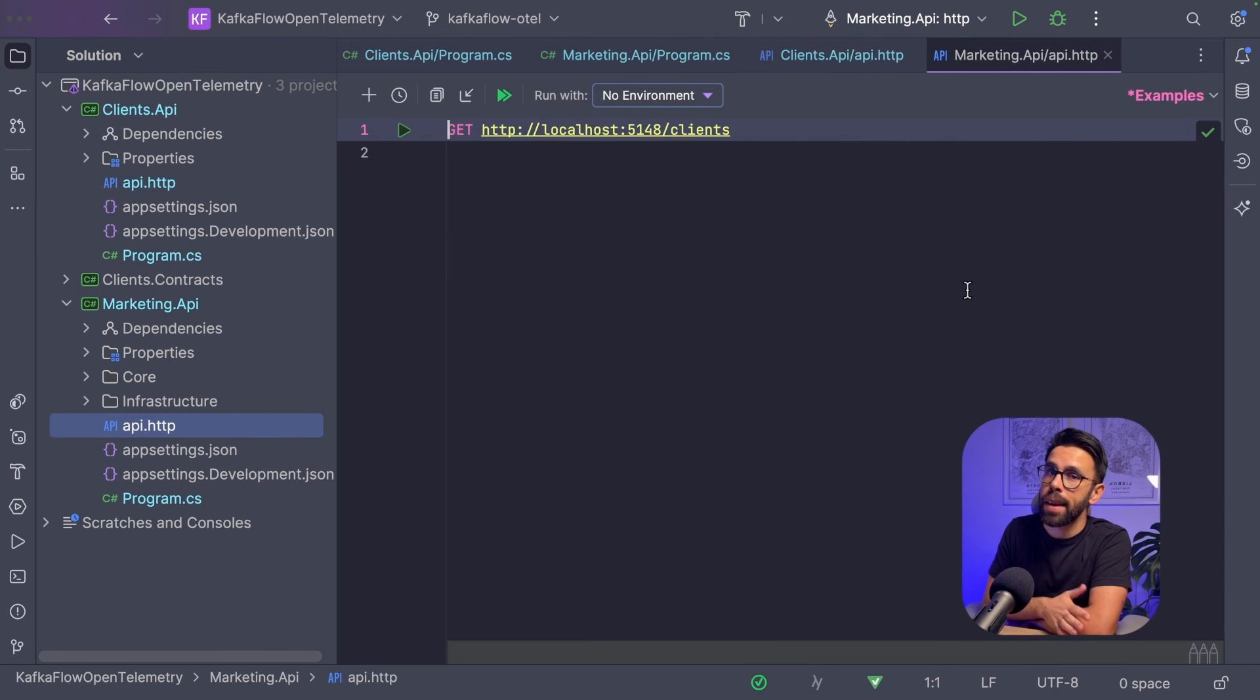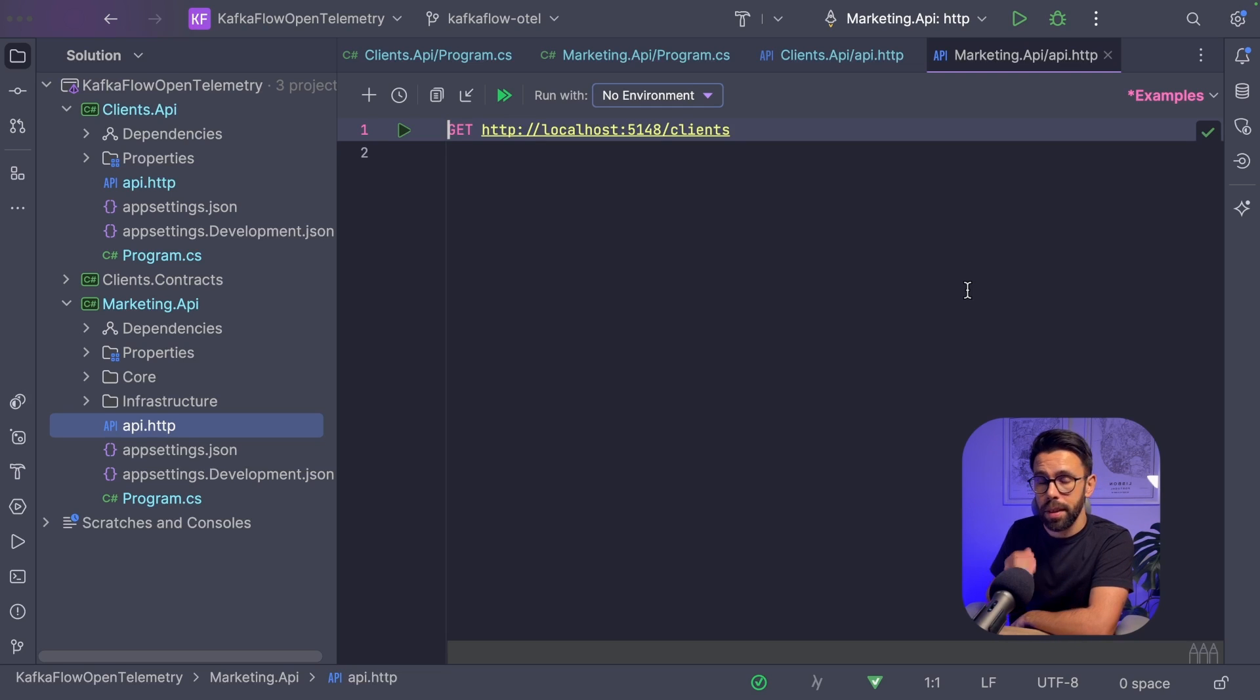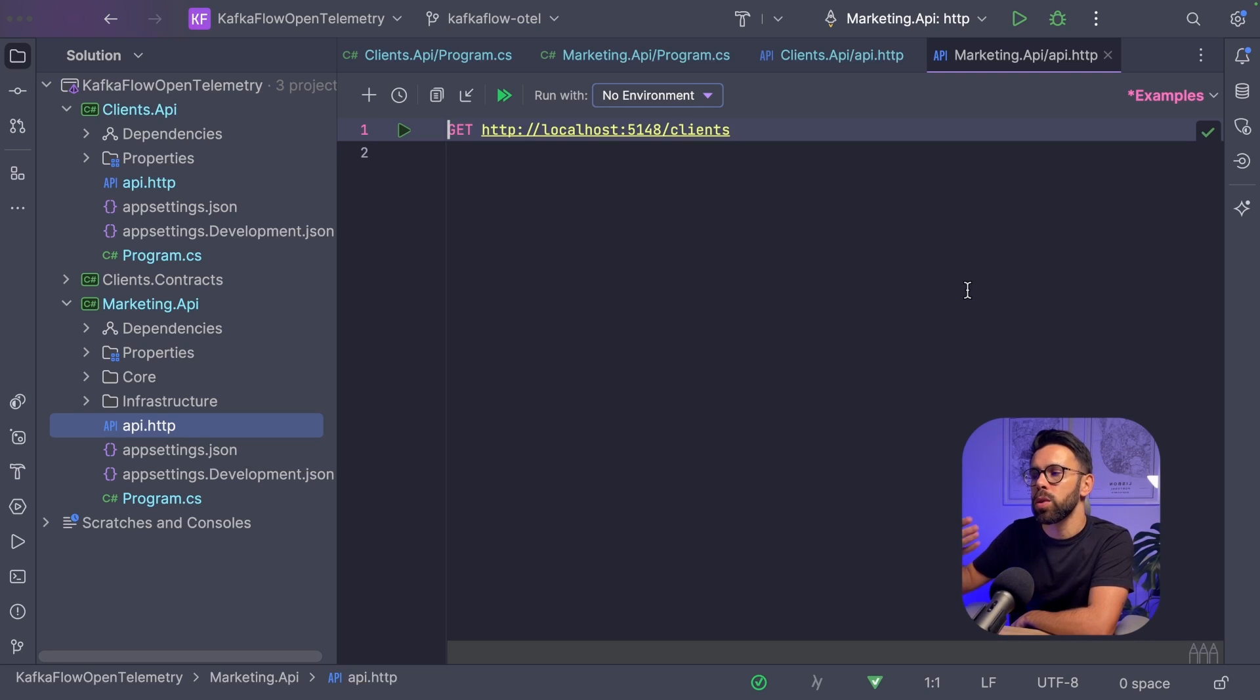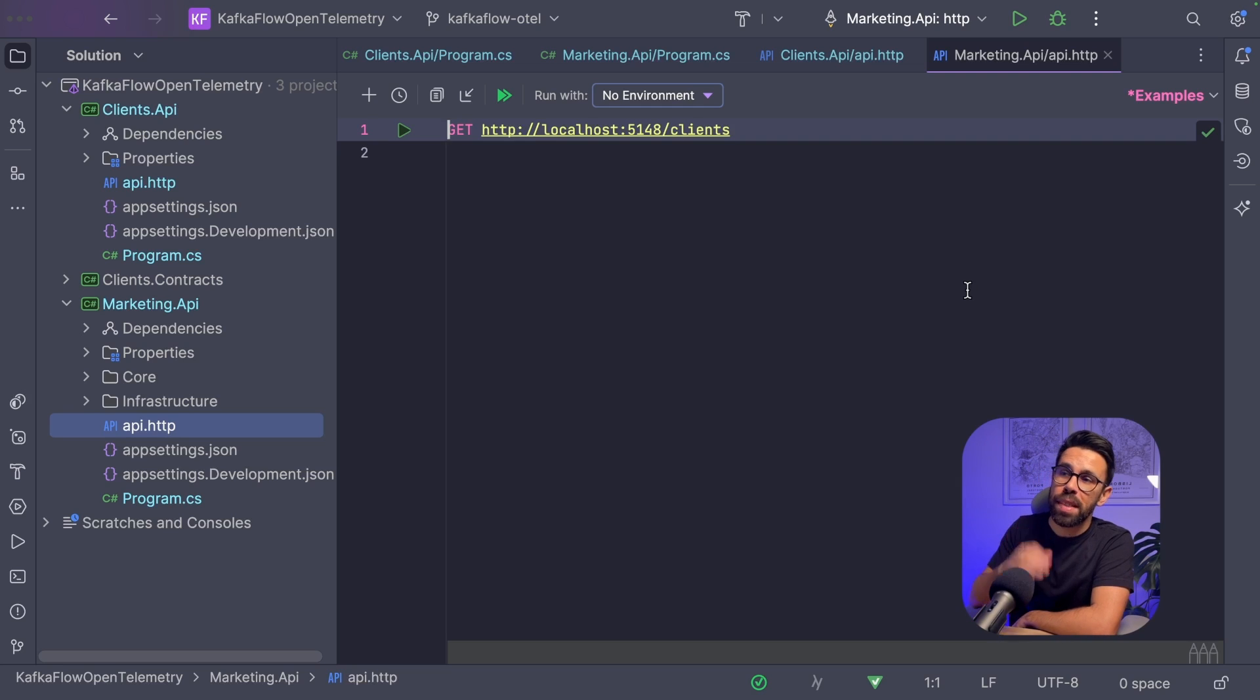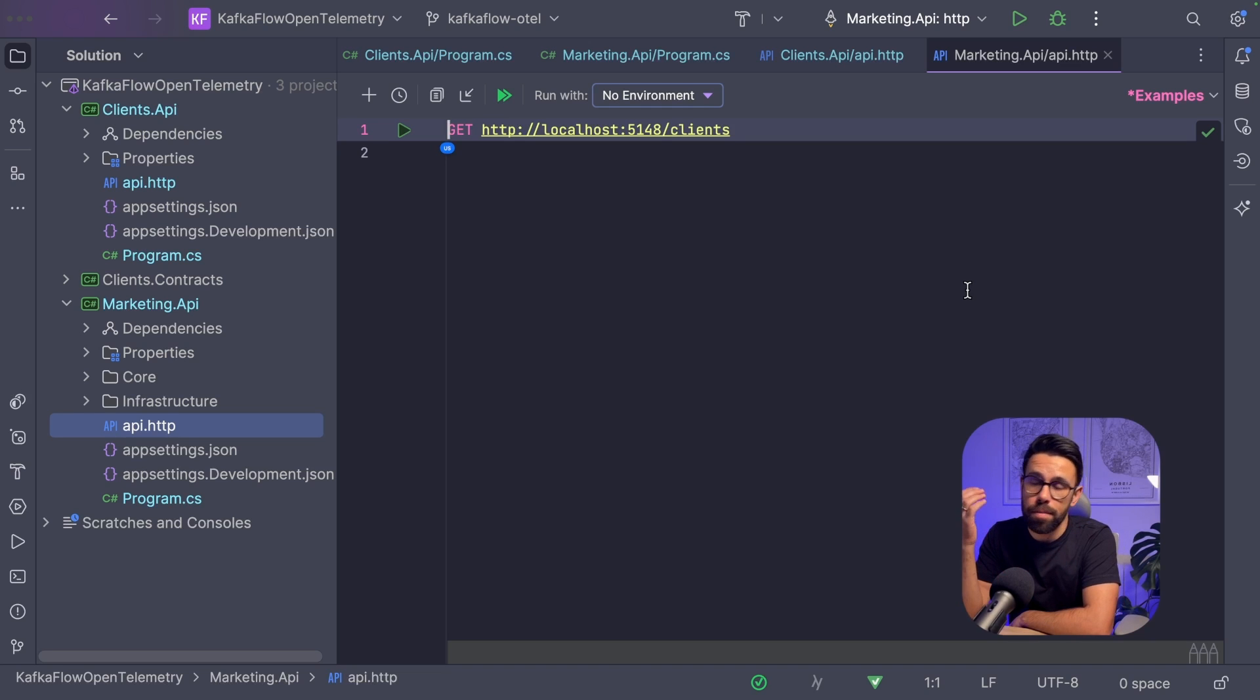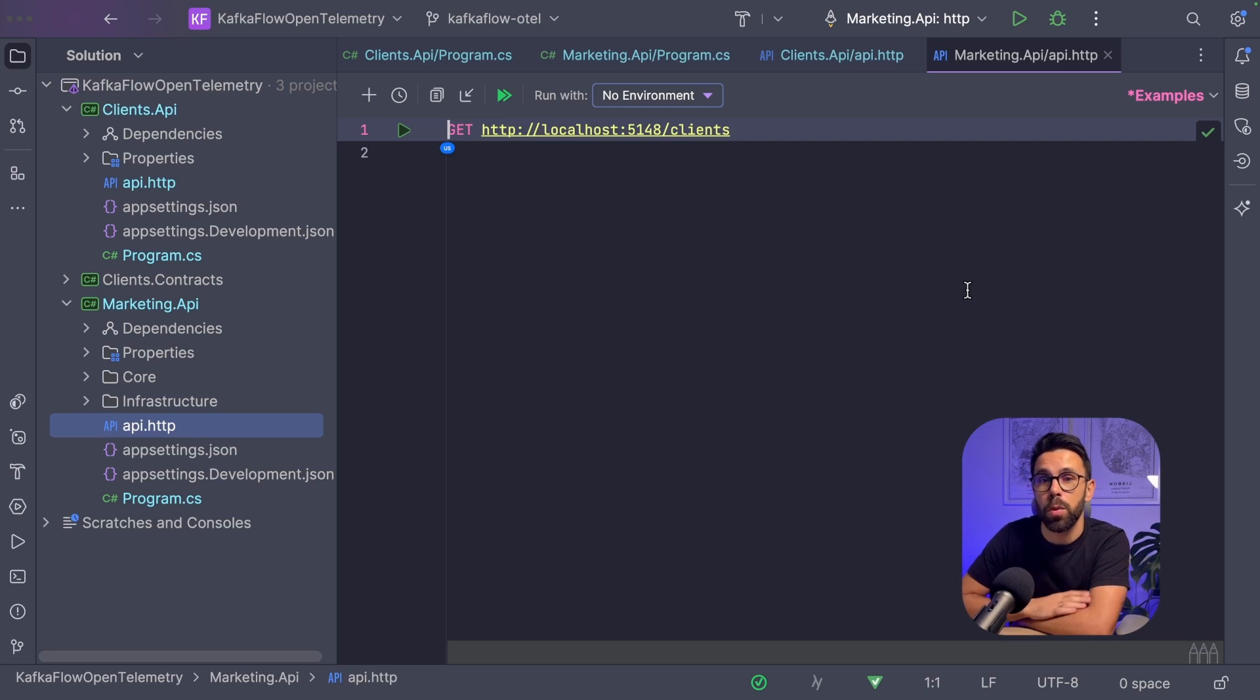The next question you might have is how do I set tags into those spans we just saw? Unfortunately, at the current version of KafkaFlow, you can't do it out of the box. There's one way to do something like that, but it's not the same. However, there's this issue you can see, and you can find the link in the description where people are already asking for it. Just go there, give your thumbs up, say it's a good idea to implement, and eventually we'll see it.